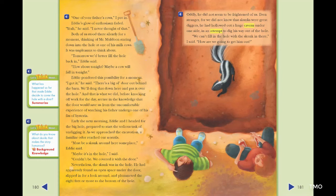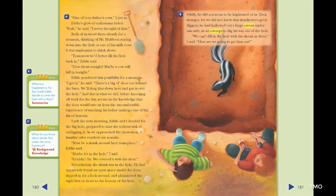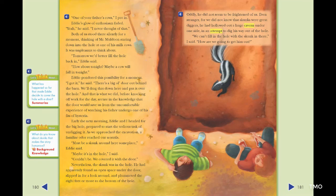'I got it,' he said. 'There's a big old door out behind the barn. We'll drag that down here and put it over the hole.' And that is what they did before knocking off work for the day, secure in the knowledge that the door would save them from the uncomfortable experience of watching his father undergo one of his fits of hysteria. Early the next morning, Eddie and I headed for the big hole, prepared to start the tedious task of undigging it. As we approached, a familiar odor reached our nostrils. 'Must be a skunk around here someplace,' Eddie said. 'Maybe it's in the hole,' I said. 'Couldn't be. We covered it with the door.' Nevertheless, the skunk was in the hole. He had apparently found an open space under the door, slipped in for a look around, and plummeted eight feet or more to the bottom. Oddly, he did not seem to be frightened of us. Even stranger — for we did not know that skunks were great diggers — he had hollowed out a huge cavern under one side in an attempt to dig his way out. 'We can't fill in the hole with a skunk in there,' I said. 'How are we going to get him out?'